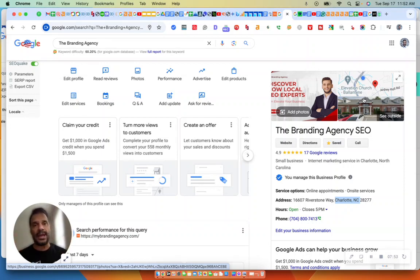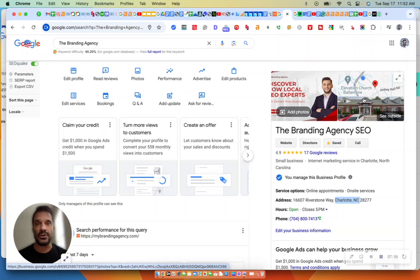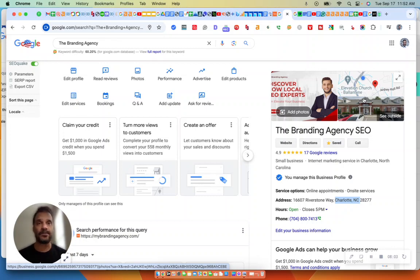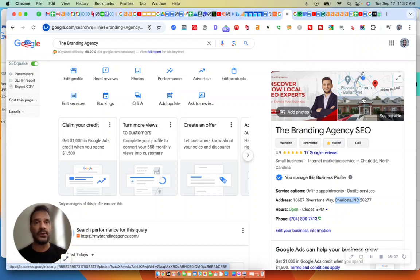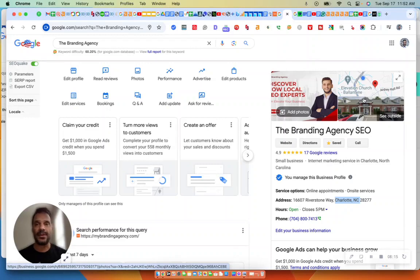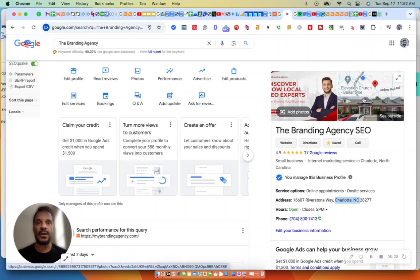But the real game changer is you need to geotag your images. And if you don't know how to geotag your images, again, in the comments section, ask me. I need help geotagging my images, and I'll give you a link to a tool that will help you geotag your images. And if you geotag your images, again, that just may be one little thing on the list that propels you into the Map Pack section.